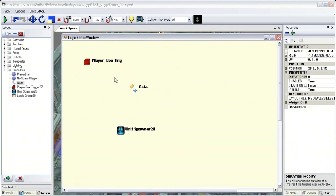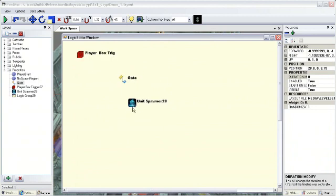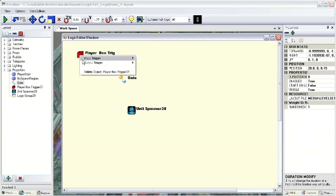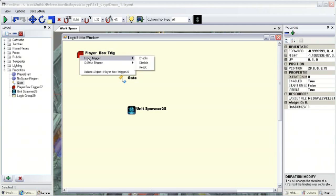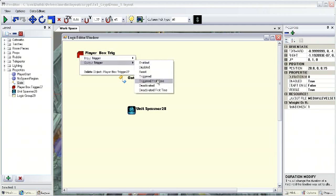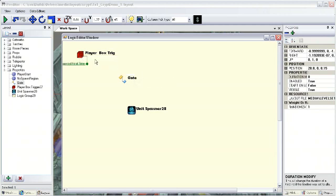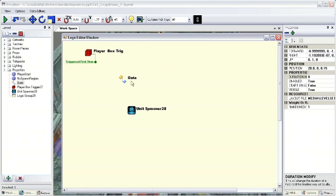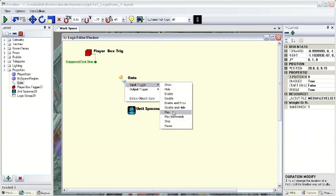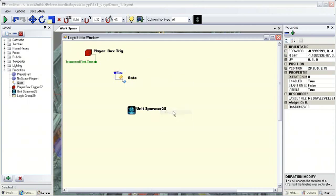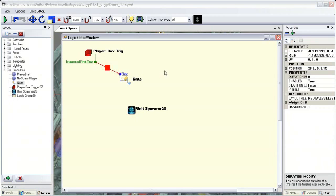Here we go. You can see our three actors: here's our trigger, here's our gate, here's our unit spawner. What I'm going to do on our trigger is right click on it. I have these options. I'm going to go to outputs and go down to triggered first time. So this will only trigger once as opposed to every time the player enters the box. Then on my gate actor I'm going to right click and go to input and go down to play. So now these both have connector points. We're simply going to select one and drag it to the other. There we go, they're now connected.